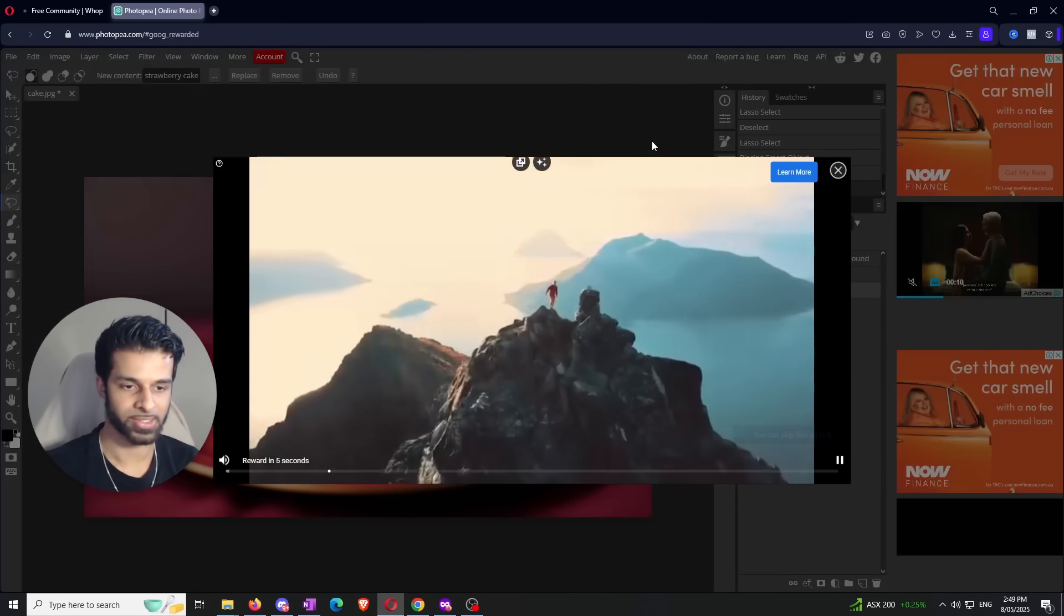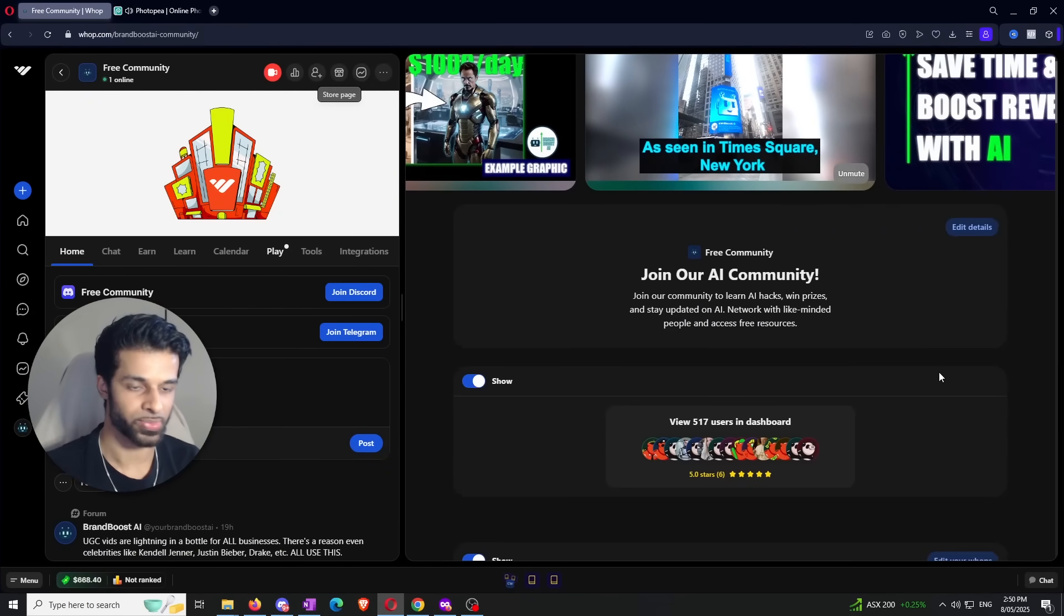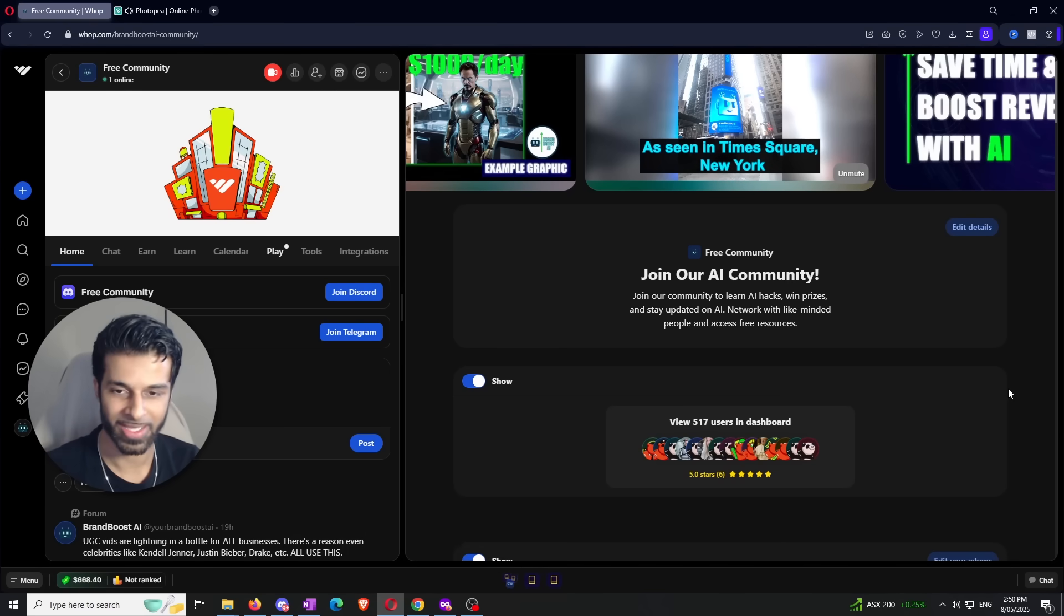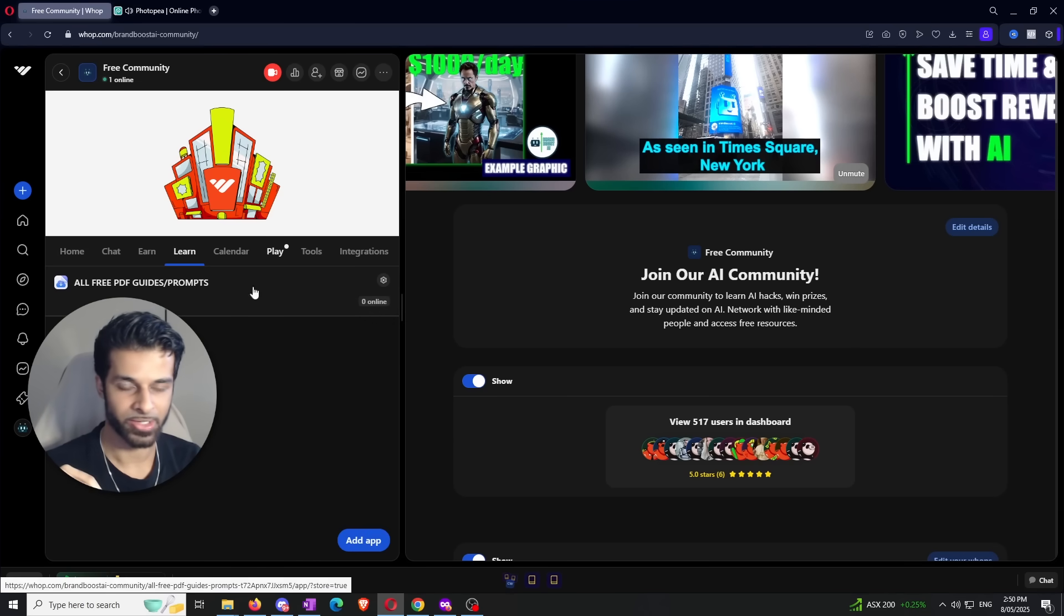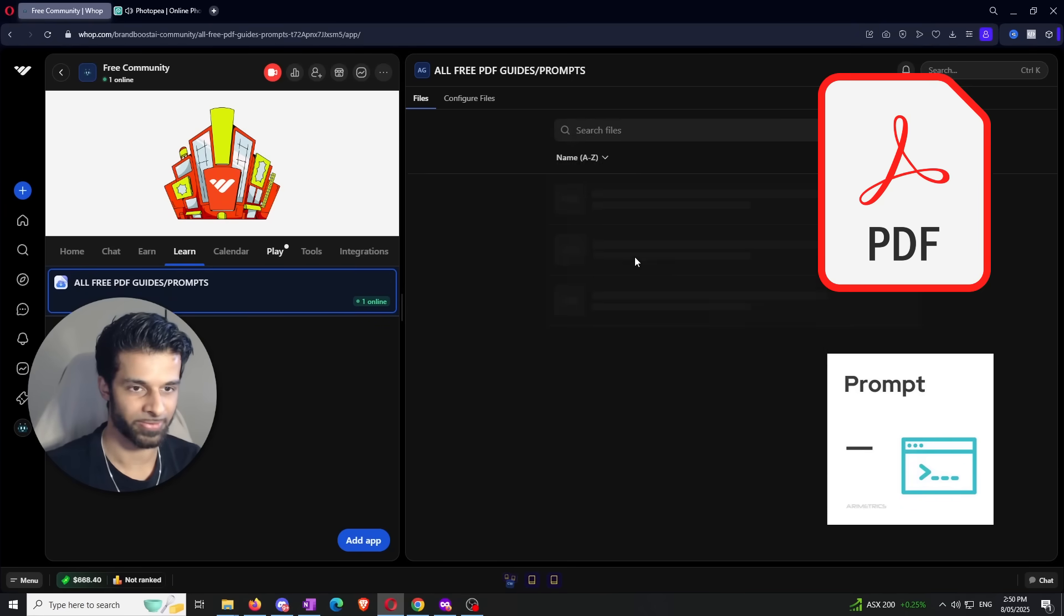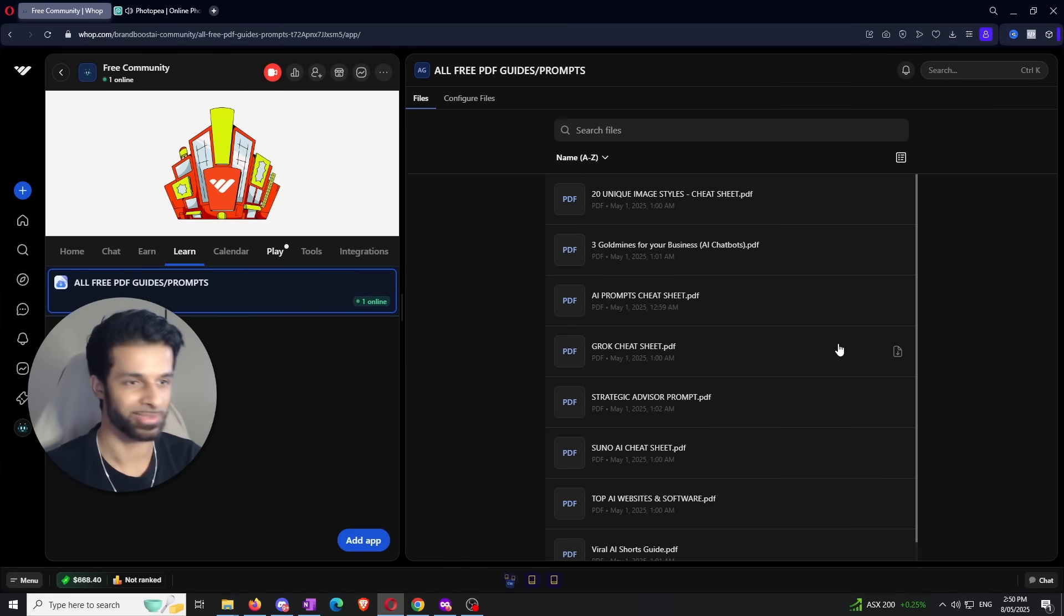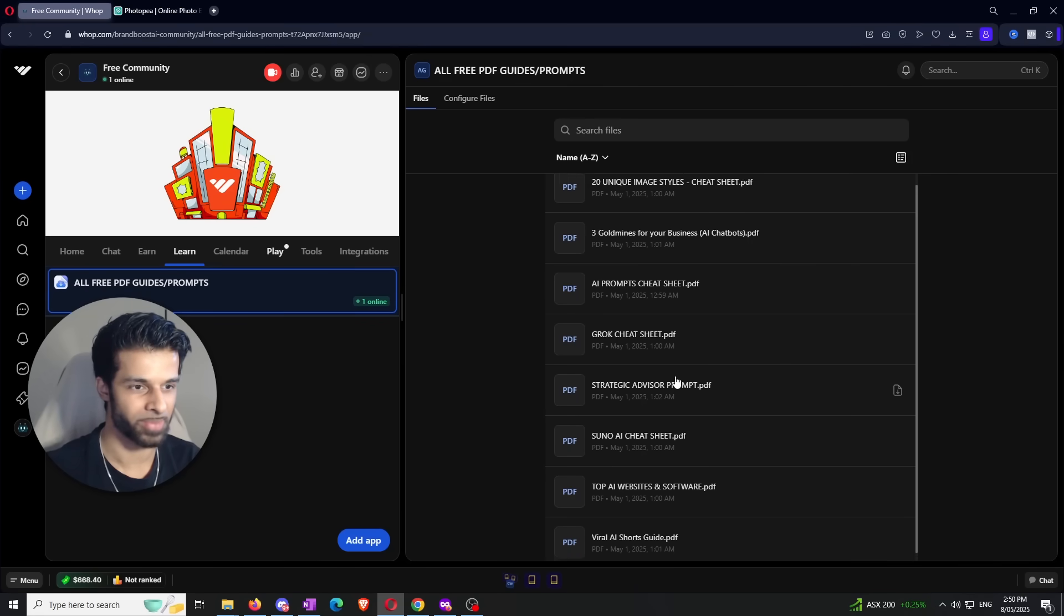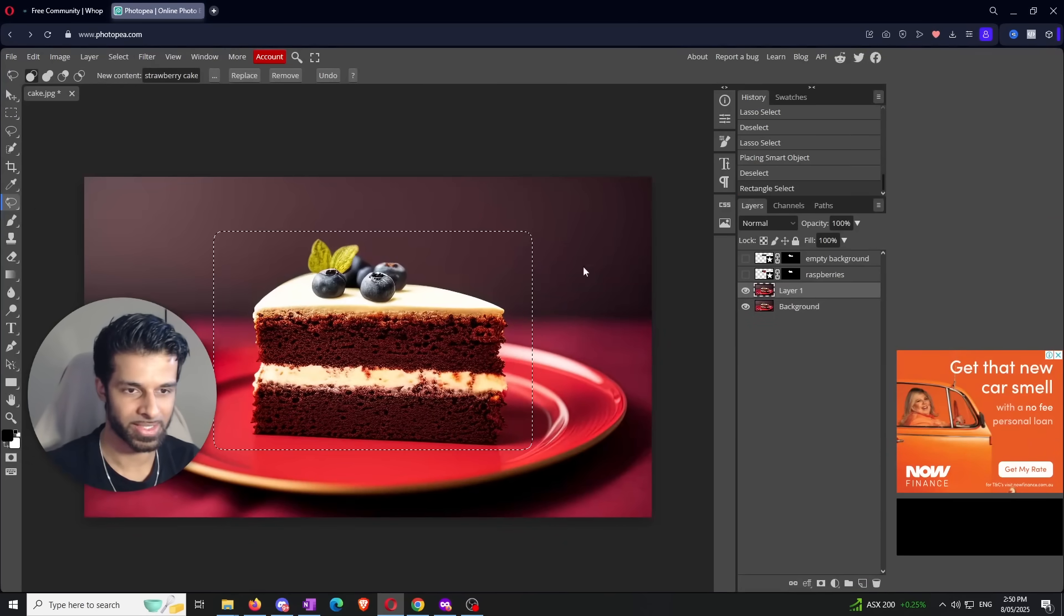While those ads are running, let me use this as a great opportunity to show you - we do have a free community. I'll leave the link in the description. We're up to 517 users right now, which is pretty gangster. If you enter the community, you can come to the Learn tab and get access to free PDF guides, prompts, and different stuff that can help kickstart your AI learning process or career. You can see a bunch of different documents - top AI websites and software, prompts, cheat sheets, a whole bunch of stuff.